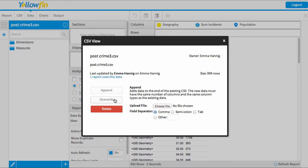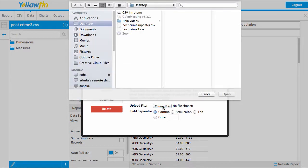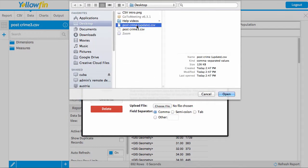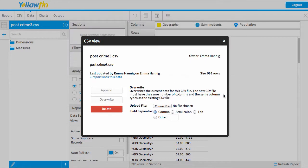In my situation there was a mistake in my data, so I want to override everything because I've now fixed it. So I choose override and I choose the file that I want to upload. Then I simply press continue.